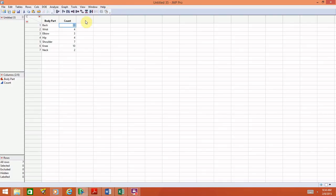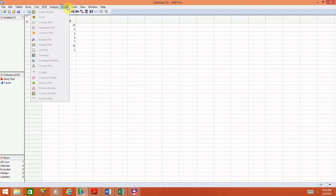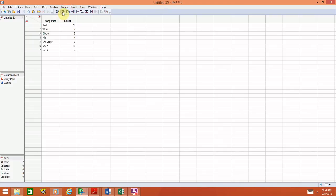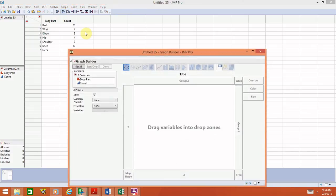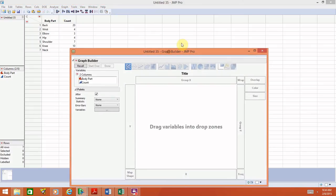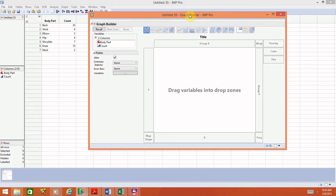Once we have the data, we can go ahead and create the graph. To create a bar chart or a pie chart, we're going to use the Graph Builder, which is up here under Graph > Graph Builder. This will allow us to drag the variables to where we want them.